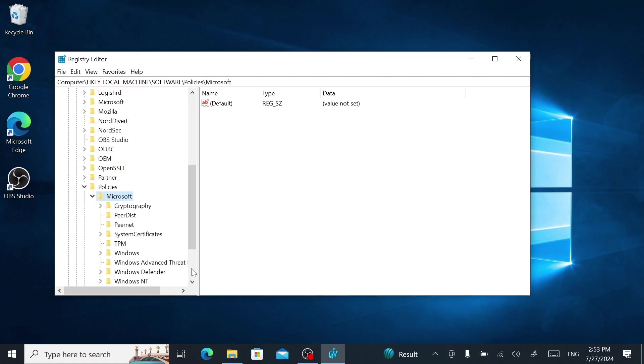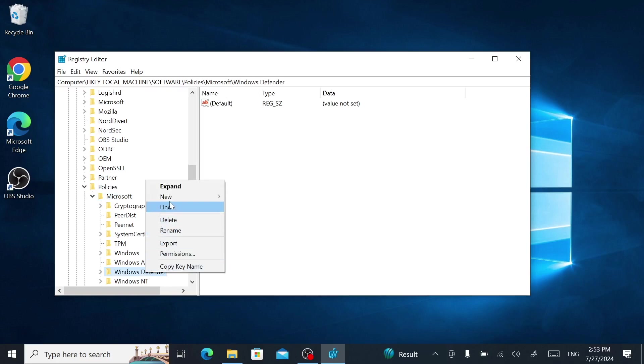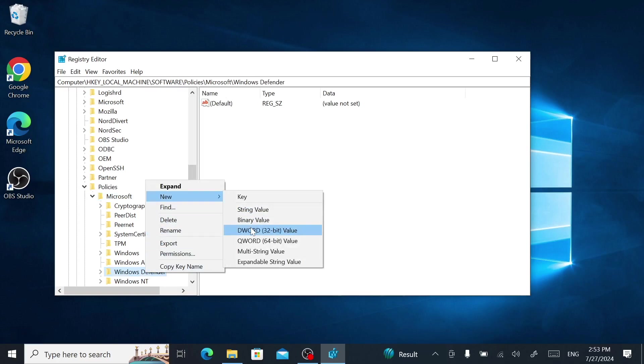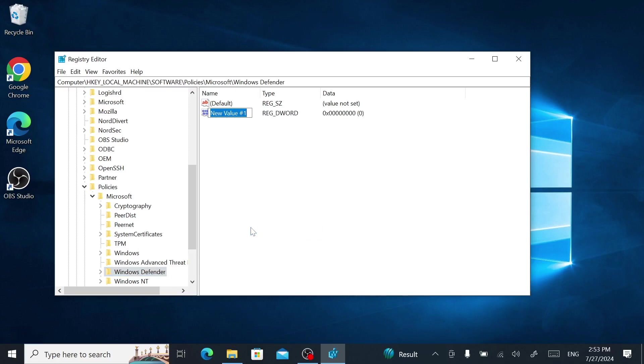Locate Windows Defender and right-click it. Select New, then select DWORD 32-bit value.